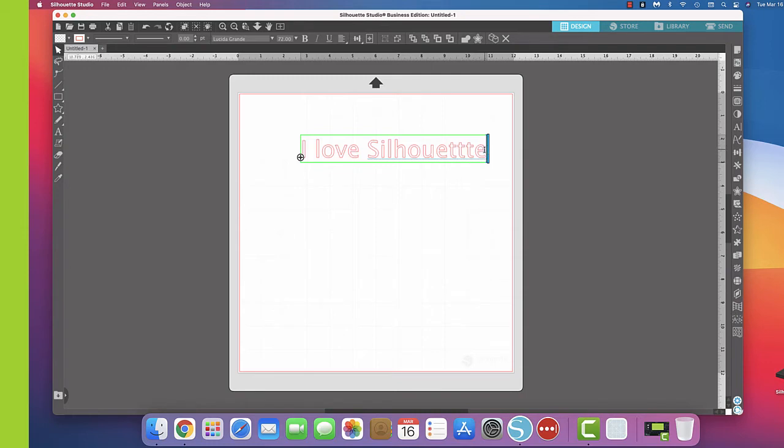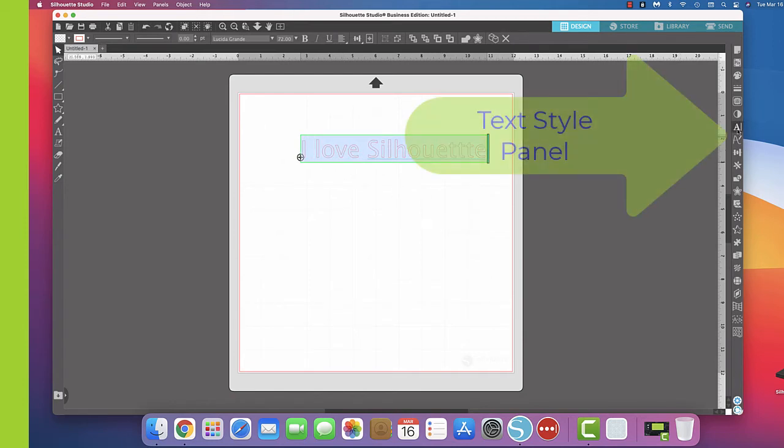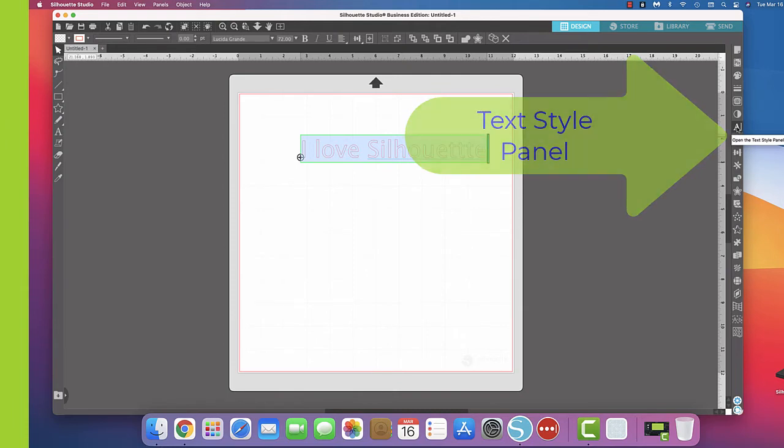So I'm going to come over here with my mouse and my cursor, and I'm going to highlight all of the letters. Then I'm going to come to the right side, and right here this is our text style panel, so it's all the different types of fonts.